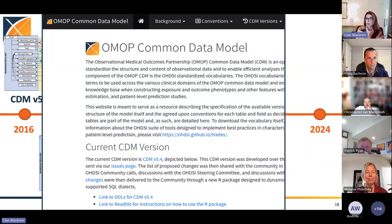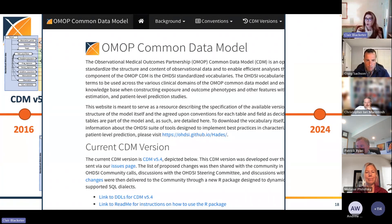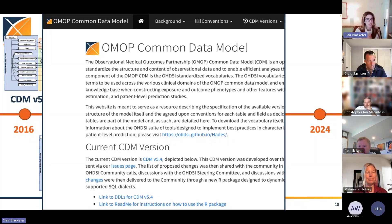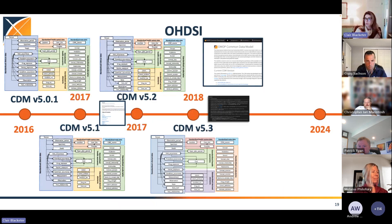So we decided we really need a full website that, if you Google search the OMOP common data model, will come up. That's how we created our OHDSI GitHub IO page, and that was around 2022 or so.